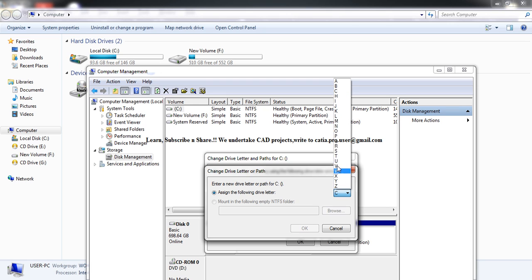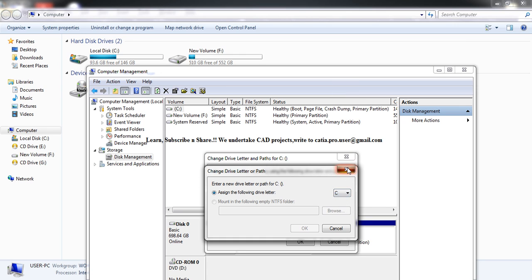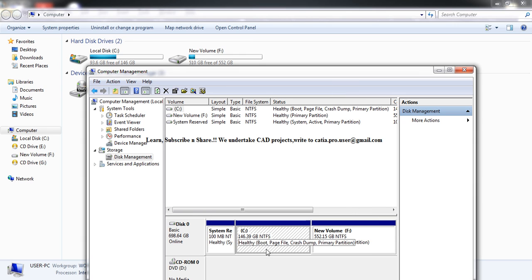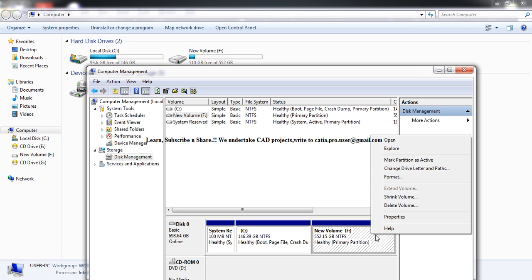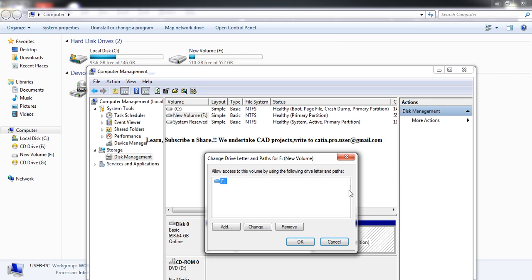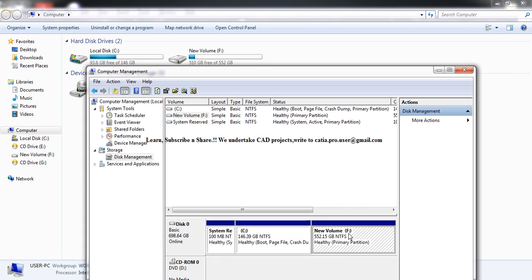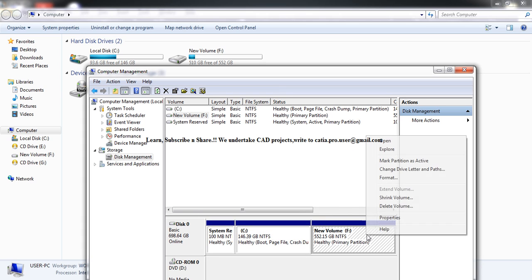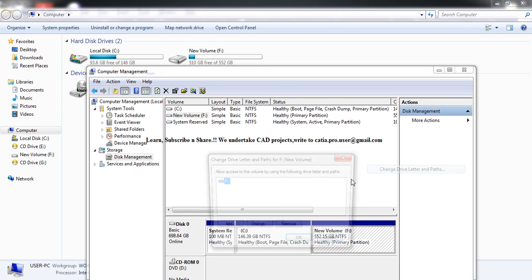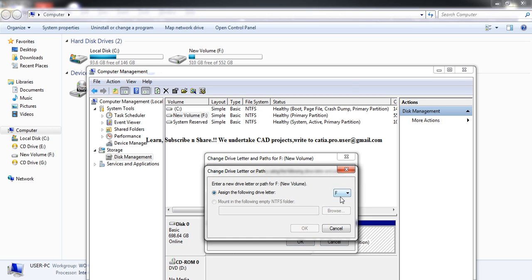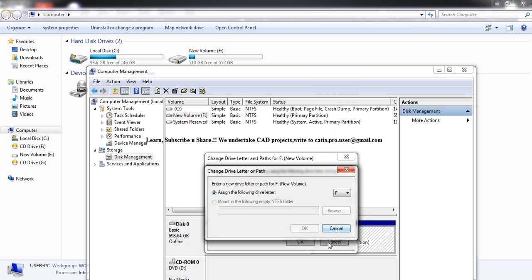Since F is already assigned, it won't show. Once you place F for this drive, C will be free. Come back here again, go to Change Drive Letter, select Change, and put C. That's how you switch drives.